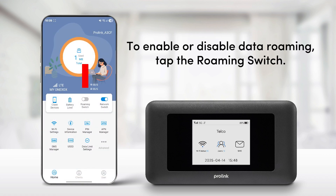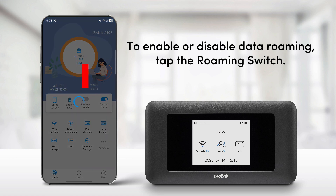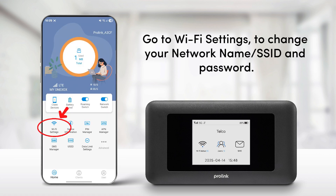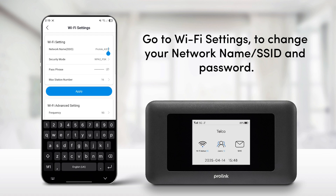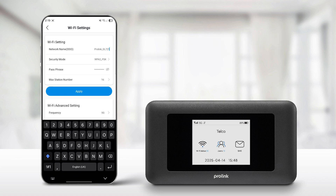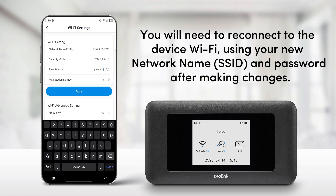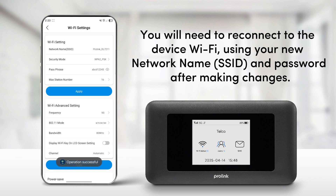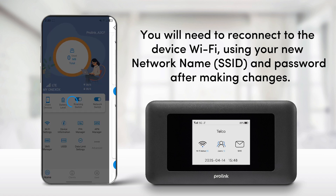To enable or disable data roaming, tap the roaming switch. Go to Wi-Fi settings to change your network name (SSID) and password. You will need to reconnect to the device Wi-Fi using your new network name (SSID) and password after making changes.